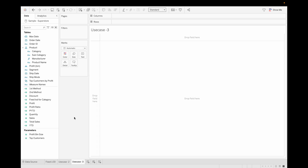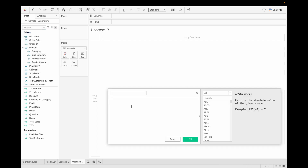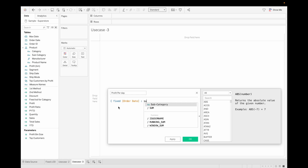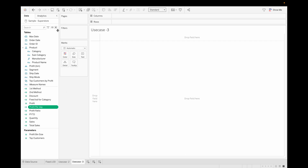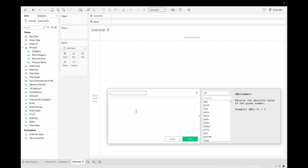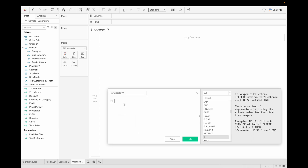Use case three: we are going to represent profit per day, then show which months are profitable, highly profitable, or non-profitable. Create a calculated field for Profit Per Day using a Fixed LOD on Order Date with sum of Profit and click OK. Then create another calculated field called Profitable to classify days.